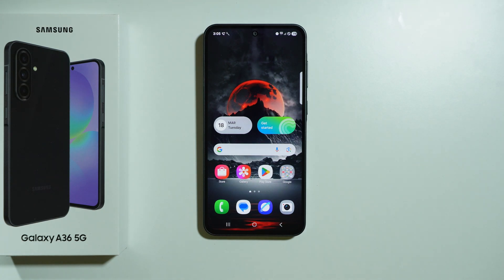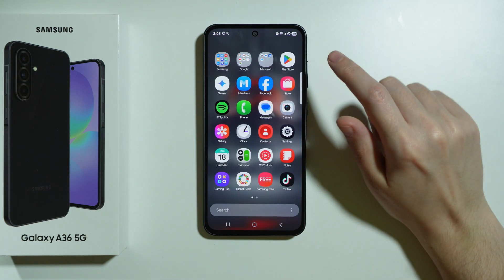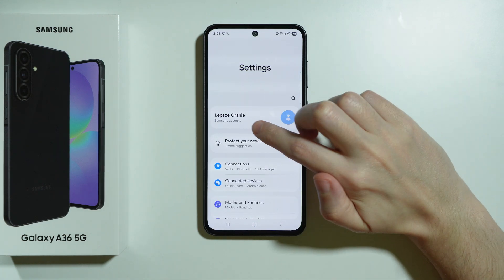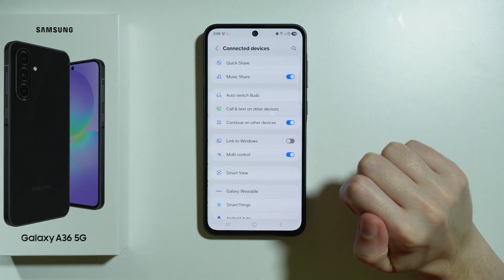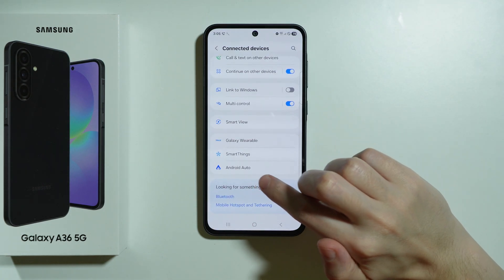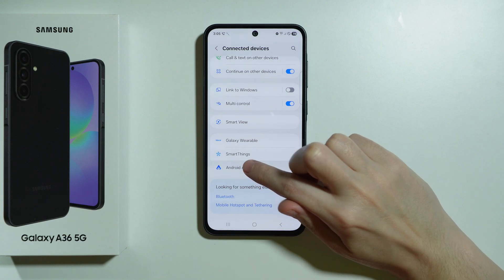If you want to connect your Samsung Galaxy A36 5G to a car, you can use Android Auto to do so. Jump to Settings, choose Connected Devices, and then at the bottom we have Android Auto.